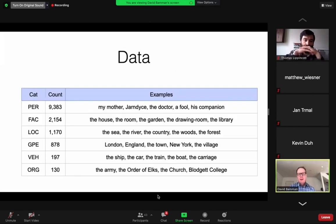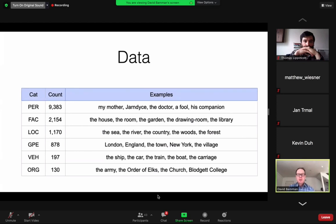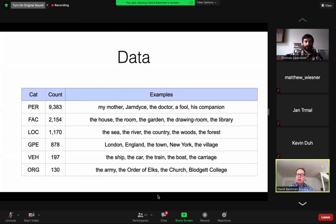In the end, we have about 12,000 entities labeled across these 100 books. By far the most frequent entity we see are people — that includes common phrases like 'my mother,' 'a doctor,' 'a fool,' 'his companion,' and also proper names. Facilities include any human-built structure: the house, the room, the garden, the drawing room, the library — very important in the context of novels because they give us settings where the action takes place. Natural locations like the sea, the river, the country, geopolitical entities including both named places like London and England and unnamed places like 'the town' or 'the village.' Vehicles and organizations are sparsely attested but we annotate them anyway.